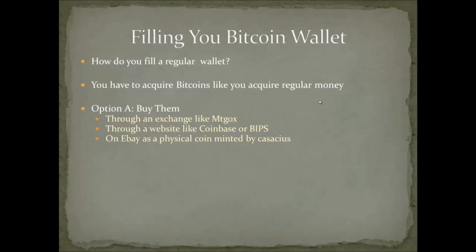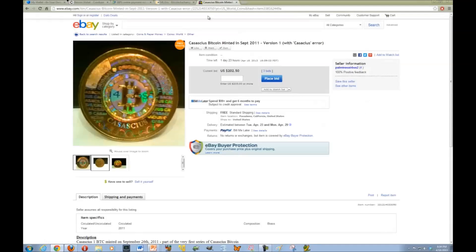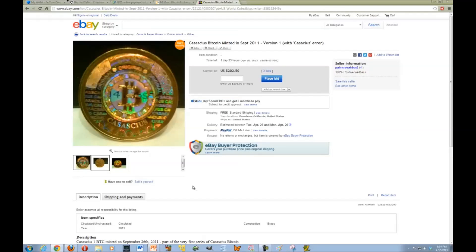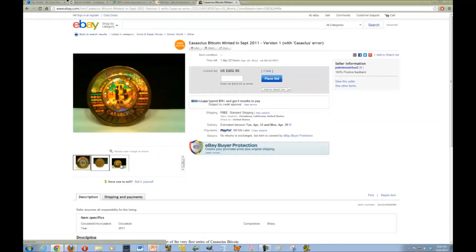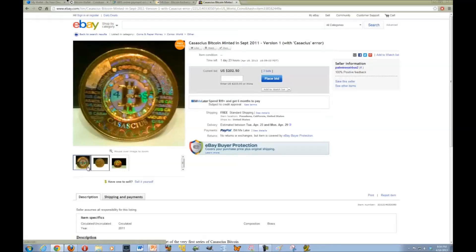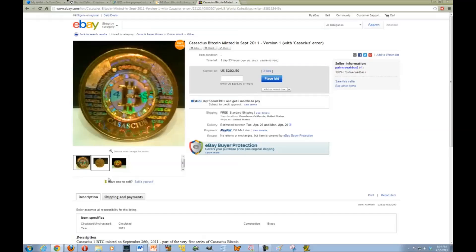Another option you have is to actually purchase physical Bitcoins. Throughout this entire lecture and all the lectures, we've been talking about Bitcoins only living online. But this company called Cassius decided to actually mint Bitcoins. How they did it, and I have an example here on eBay, is that they got a coin and they put a holographic sticker on this coin. They give people who look at the coin the public key address. It's on the coin so you can verify that this is legitimately a real Bitcoin. And they have a hologram that if you tear off the hologram, the private key is underneath it.